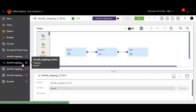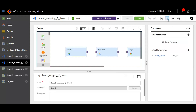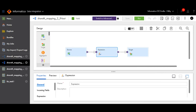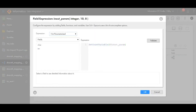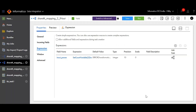Next, create a similar mapping to the first one — add a source, a target, and an expression transformation. Create another in-node parameter to store the value that will be carried from the first task to the second task. Make sure the data type matches that of the first one. In the expression, create a new field and add an expression by storing the in-node parameter created in the second mapping. Validate the expression and click OK, then create another mapping task for this mapping.